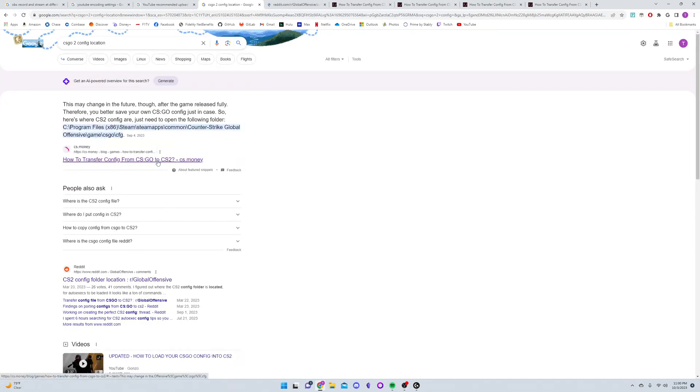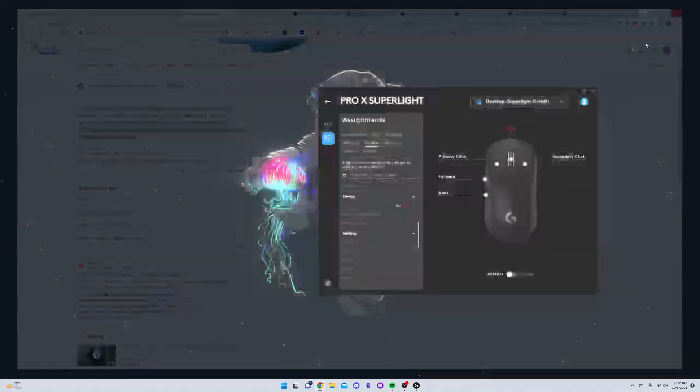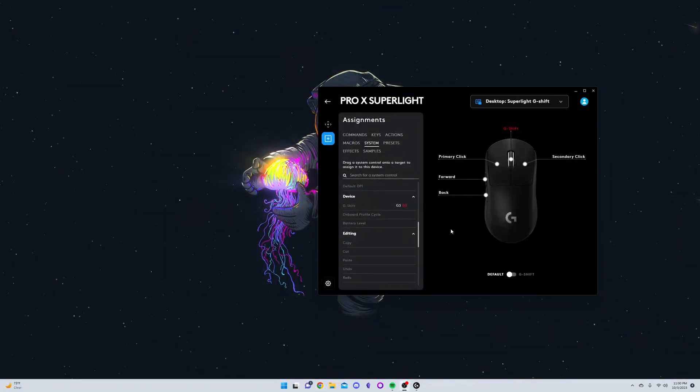But if you press and hold it down for more than a second, it won't send that middle mouse click. Now I'm going to show you guys how I achieve that.